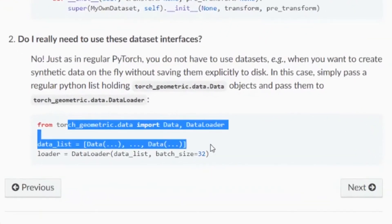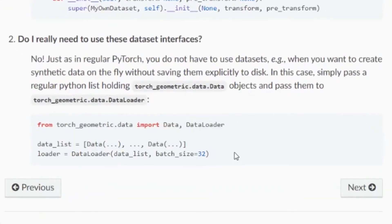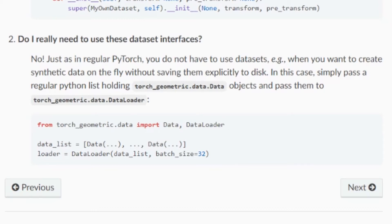When using this method we only need to pass a list of all the graph data directly to the data loader function, specify the batch size and we are done. We got a loader to load the input data while training our graph model.